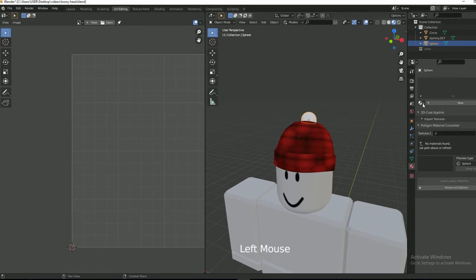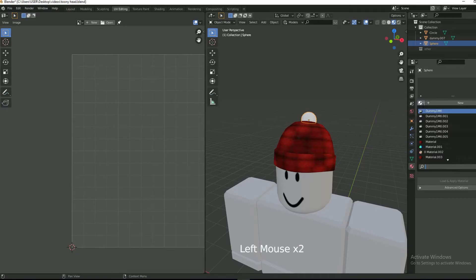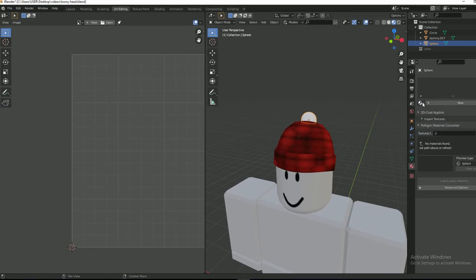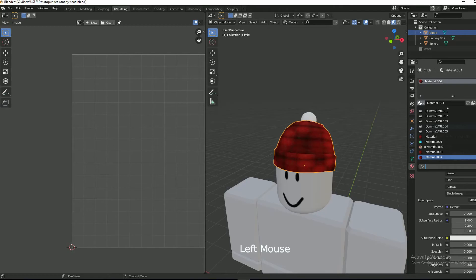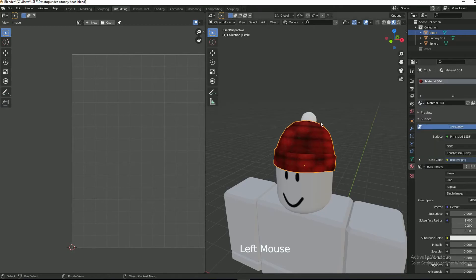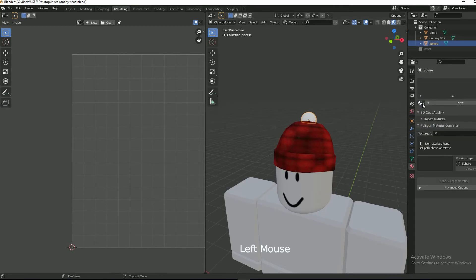Select the fur ball and set the same material as the beanie. In my case, the material is named as material 004.